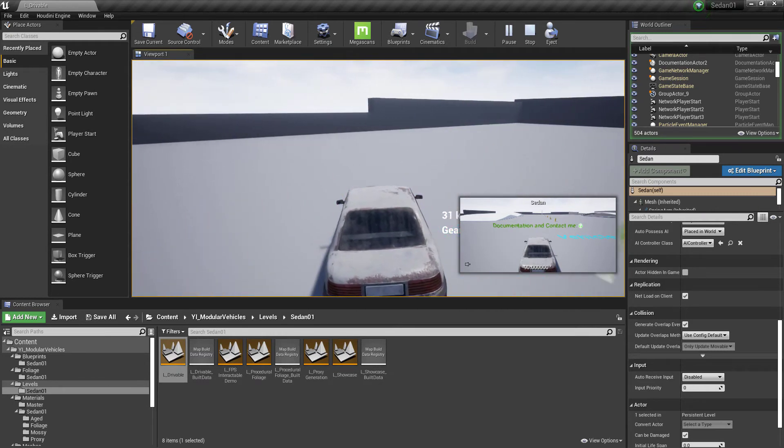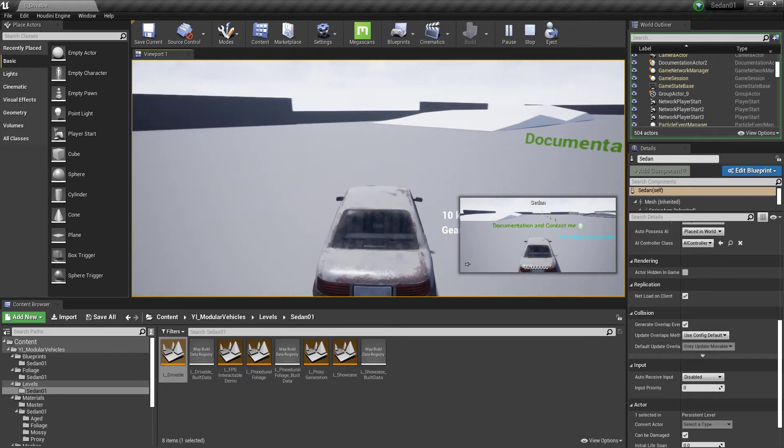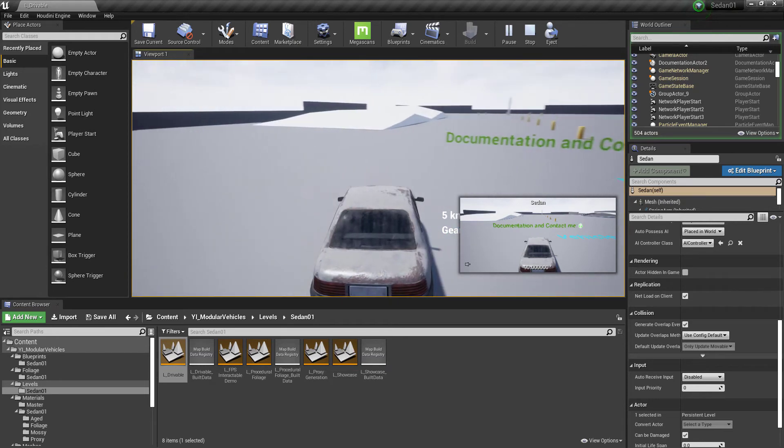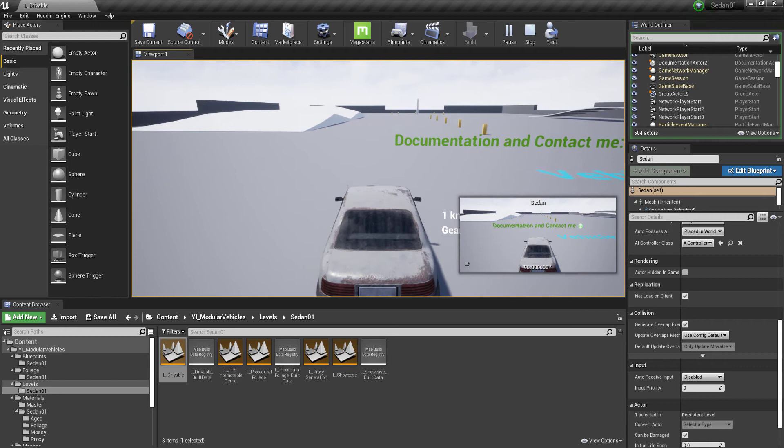But I will be releasing something before the end of April, so keep an eye out for that. This asset is just going to keep improving over time and there is a road map on the description page.